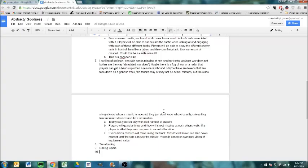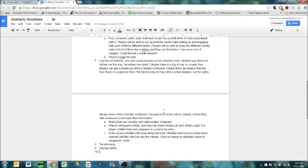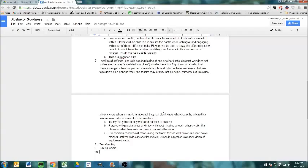Missiles won't move in a face-down manner until the other side can see the missile. Vision is based on standard vision or equipment. Think radar. Not only can players fire missiles, but they can also build improvements. I'm not going to worry about what they're actually firing at. So let's see if we can't just come up with a game off the top of our heads.